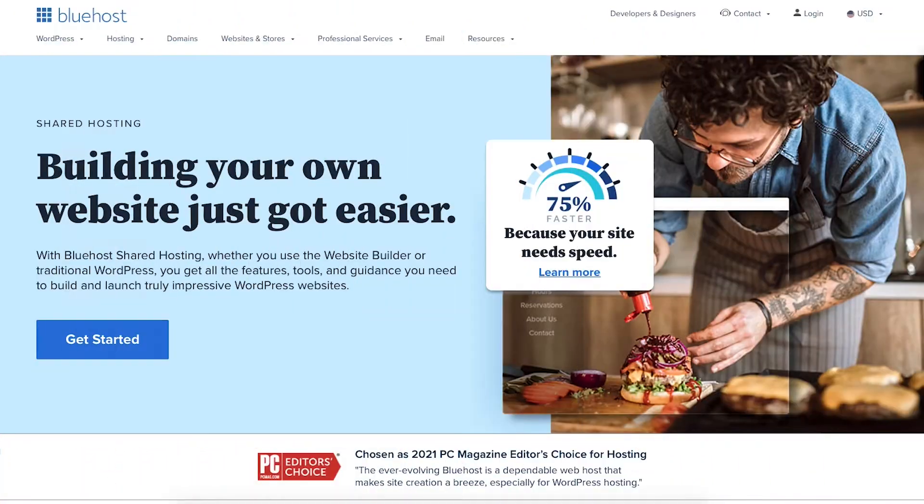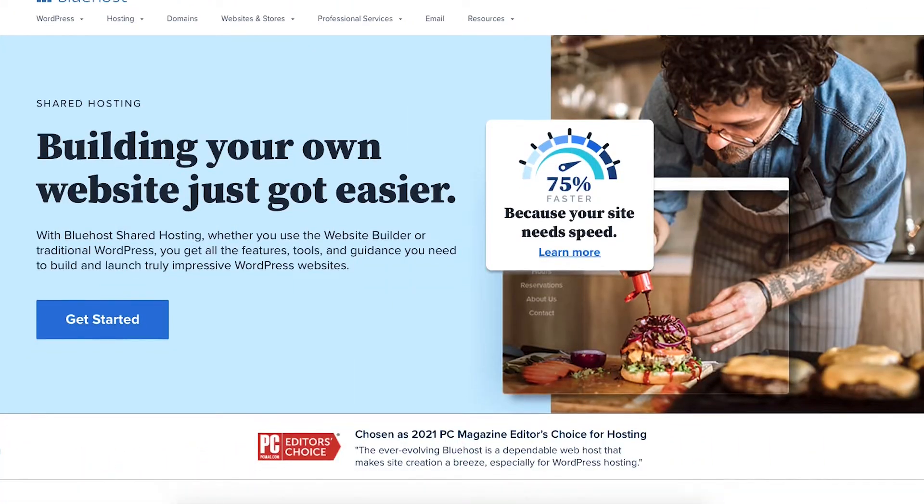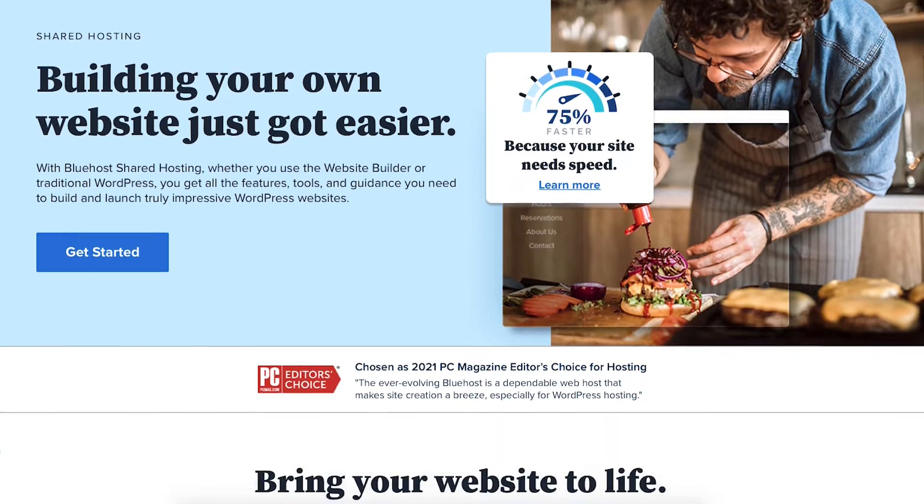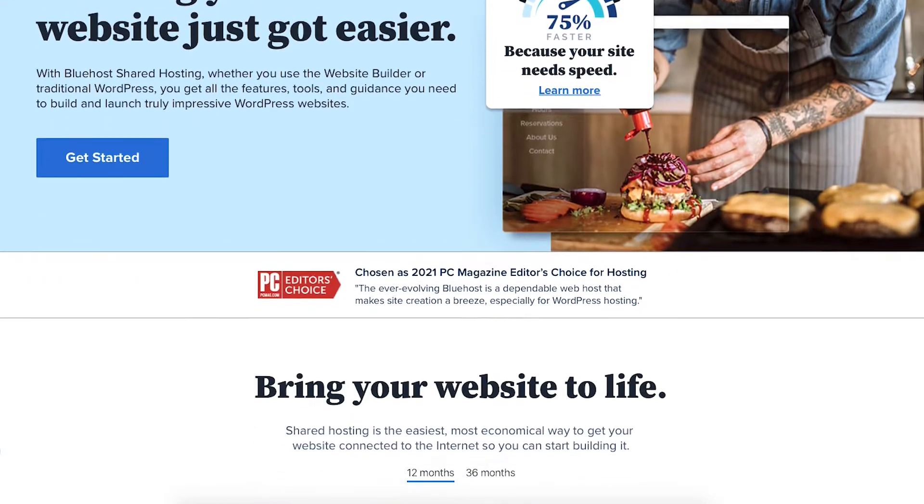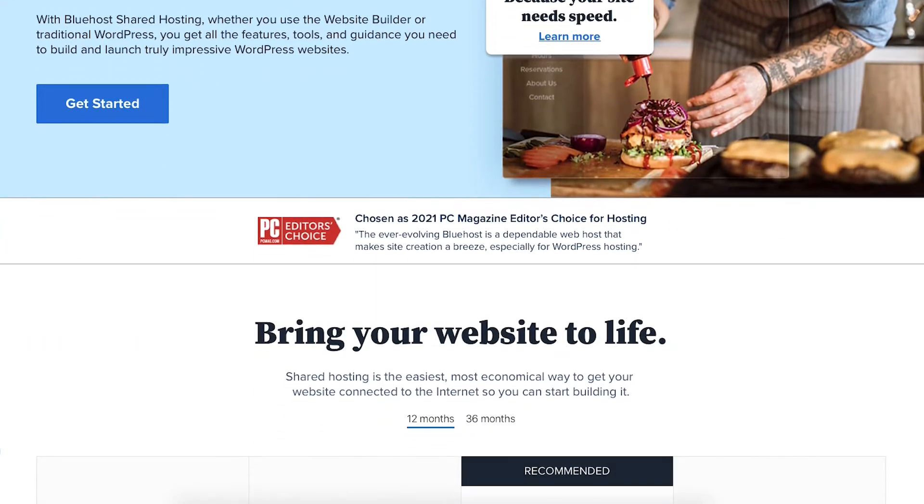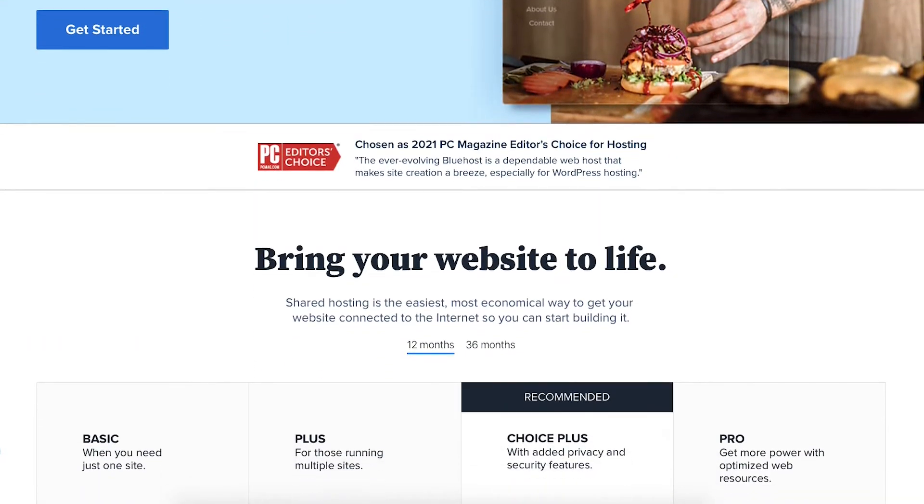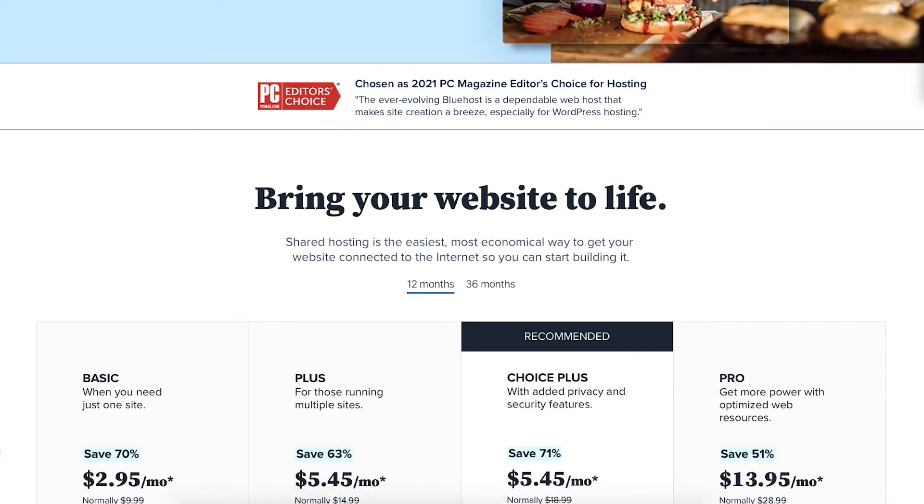A little disclosure. The link is an affiliate link meaning I'll receive a commission from Bluehost at no extra cost to you. Plus you'll get an awesome Bluehost discount.